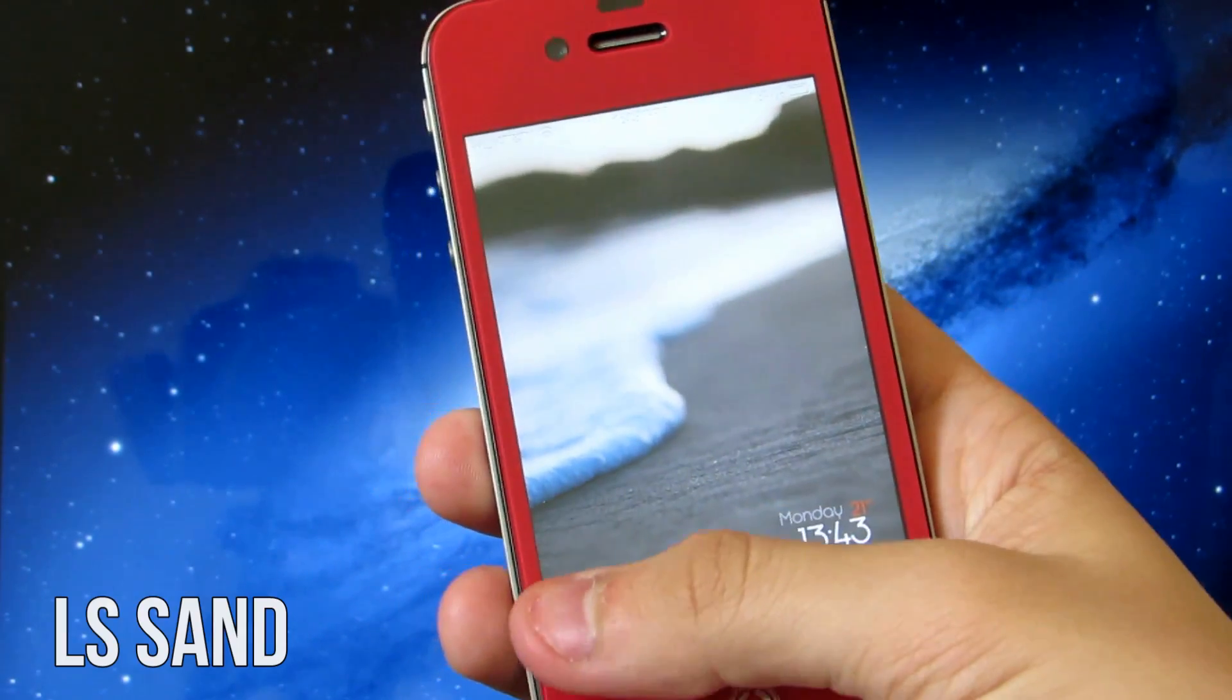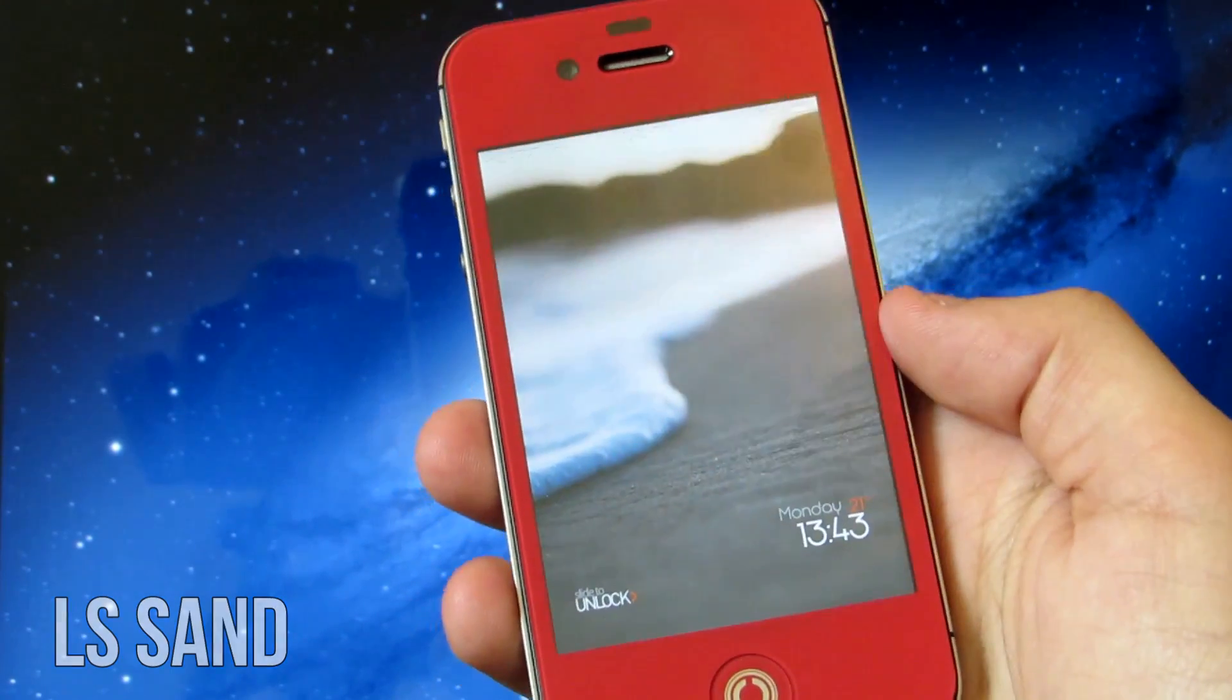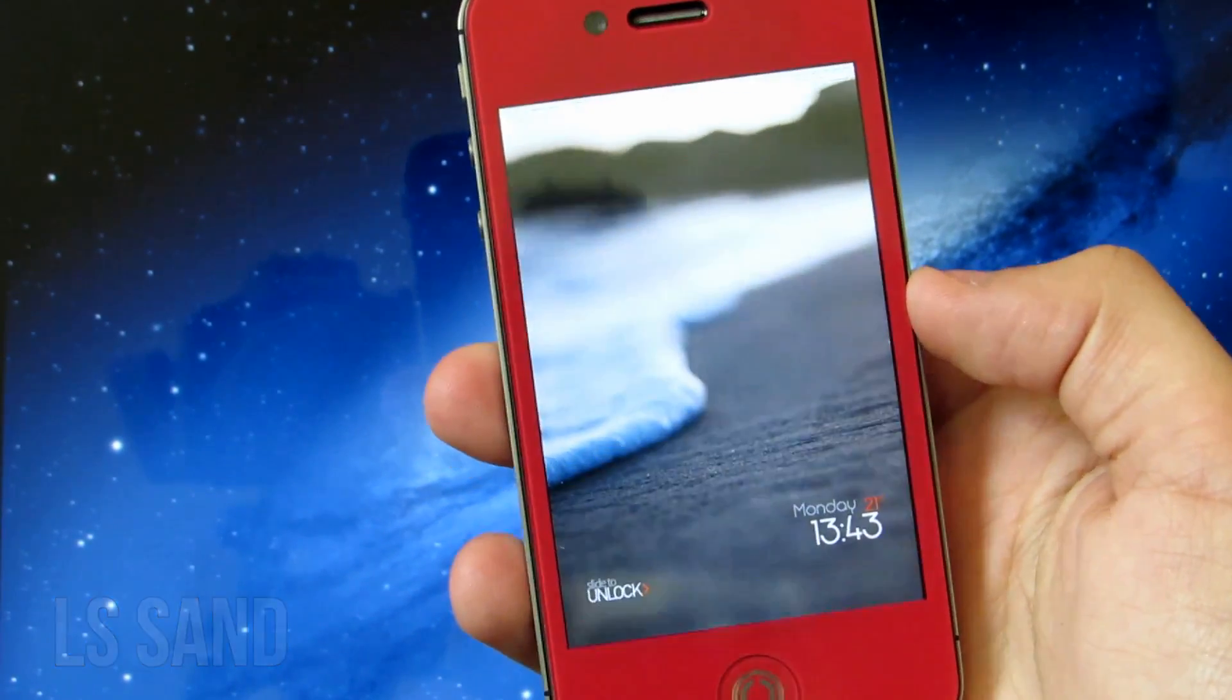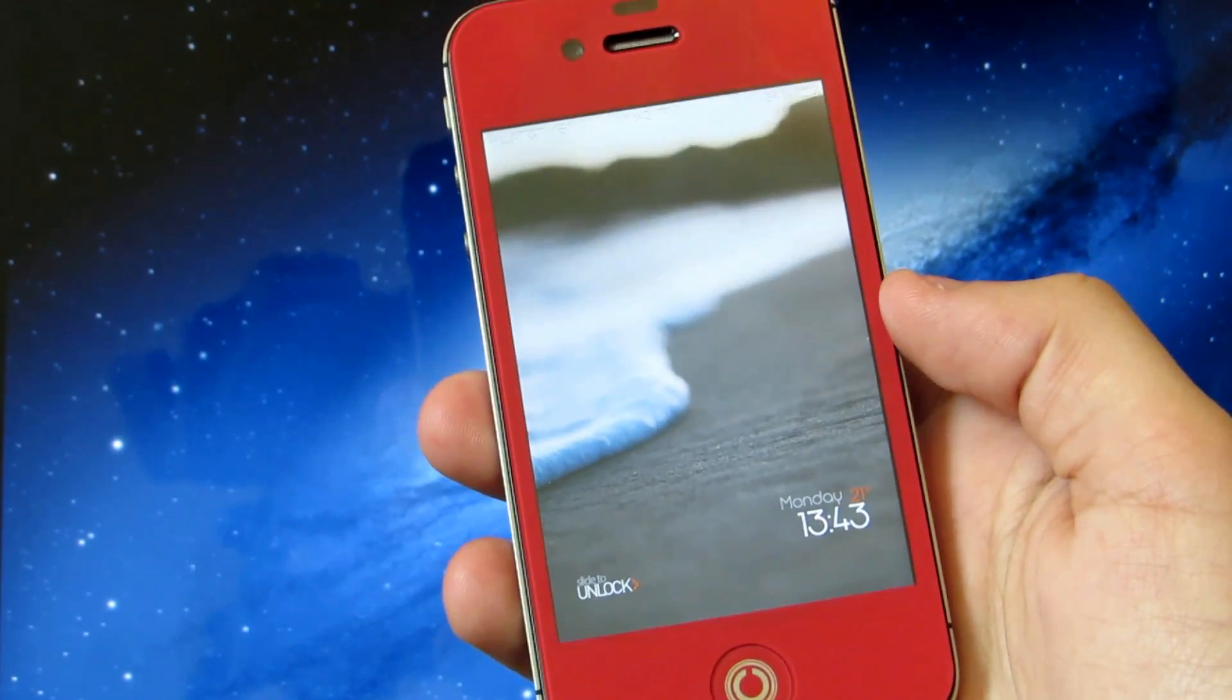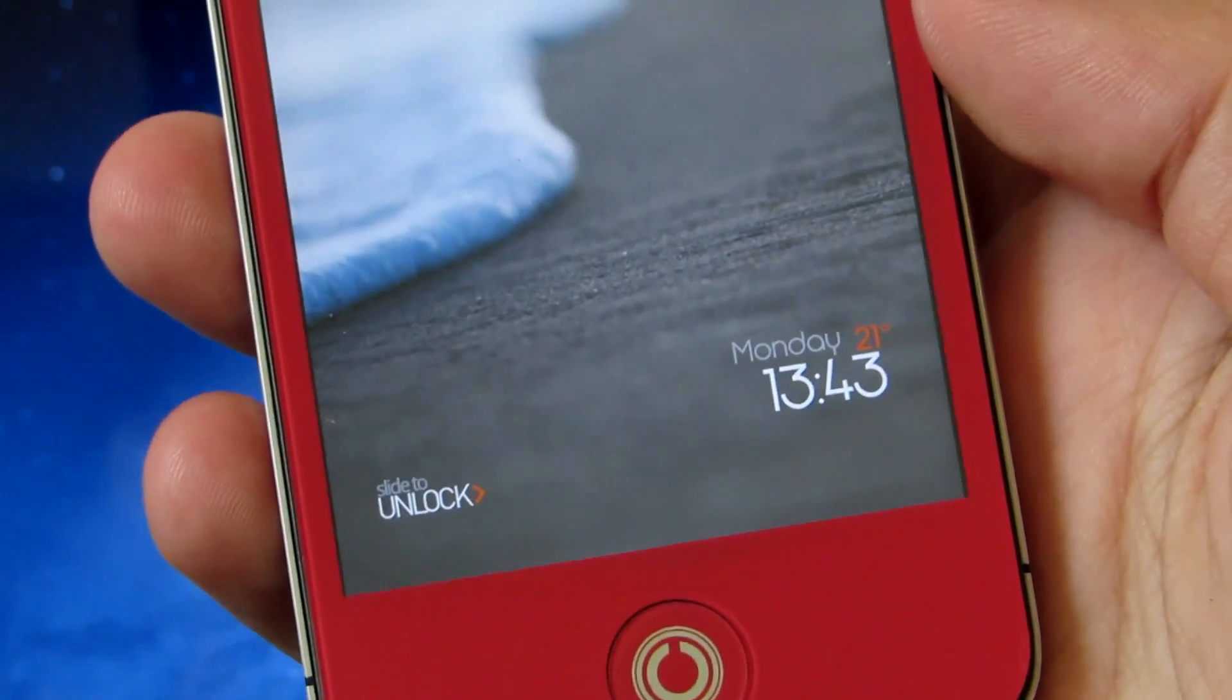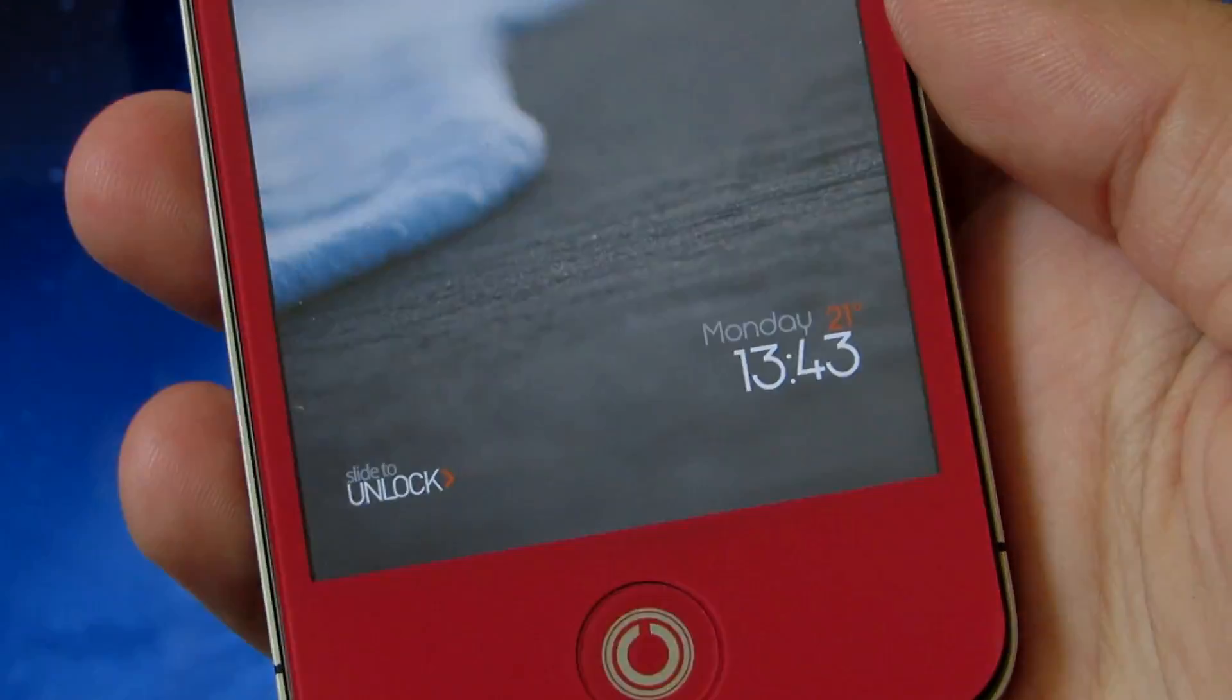It looks very nice with this high quality wallpaper and also the minimalistic design in the slider and clock both at the bottom of the screen. You guys should definitely check it out, but without any further ado let's get started with the best tweaks of the week.